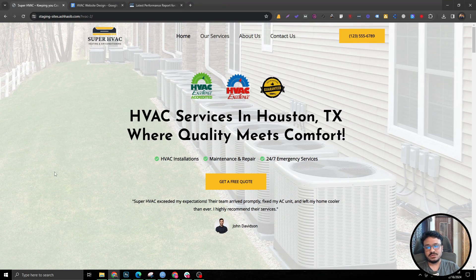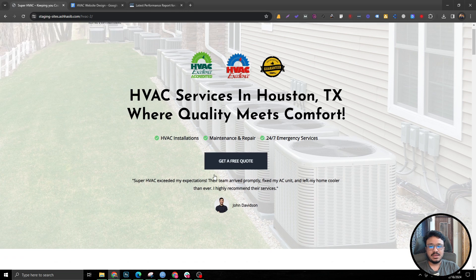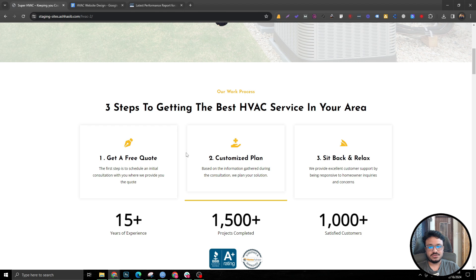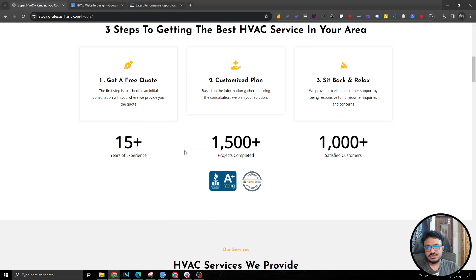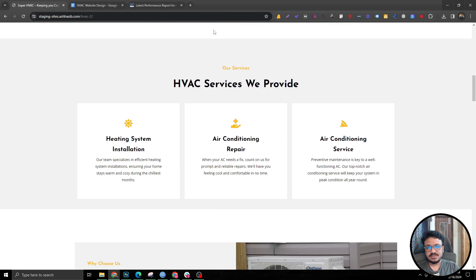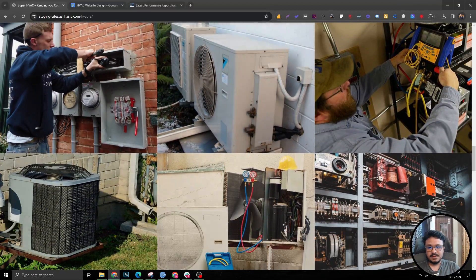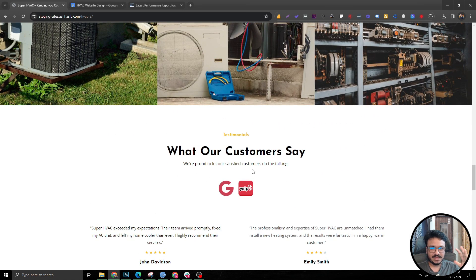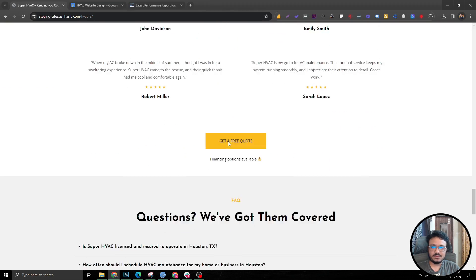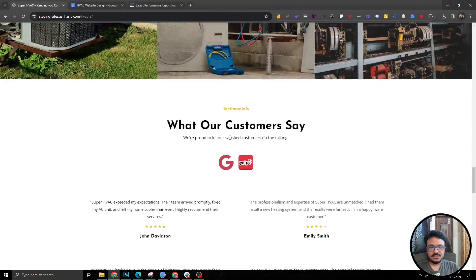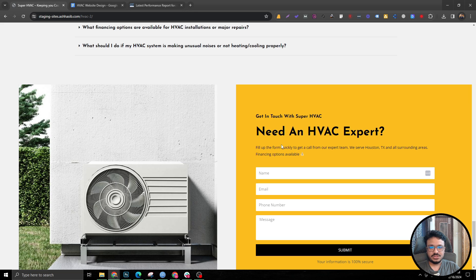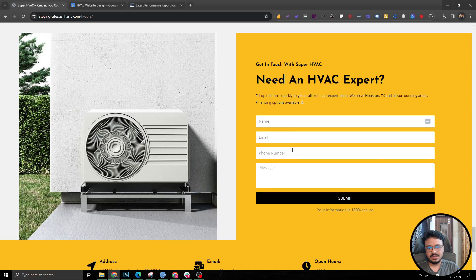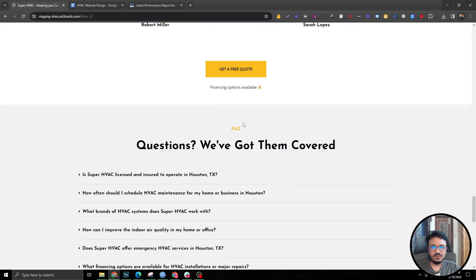This is actually a format which we call AIDA — Attention, Interest, Desire, and Action. The attention section catches the attention instantly. The second section covers interest — interest is gained by talking about the services. Desire is implemented by talking about the projects and testimonials, which subconsciously creates FOMO inside the audience's minds. That's Attention, Interest, Desire, followed by Action — which is the call to action or the form section where they can either make a phone call or fill out the form. So that's AIDA.